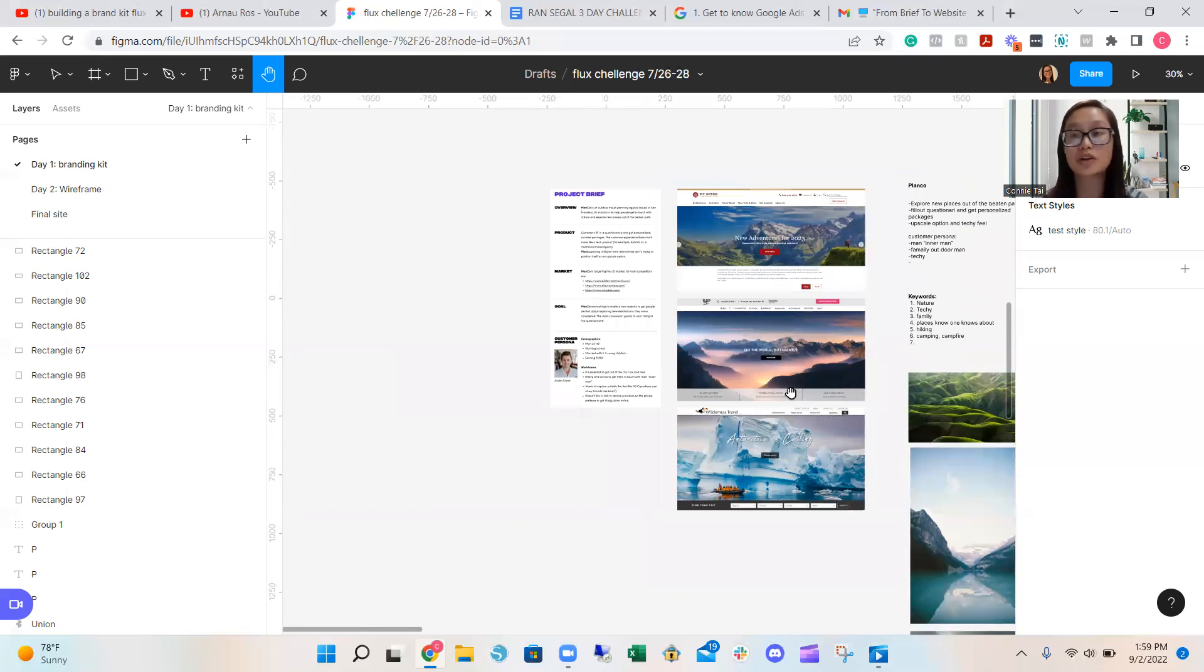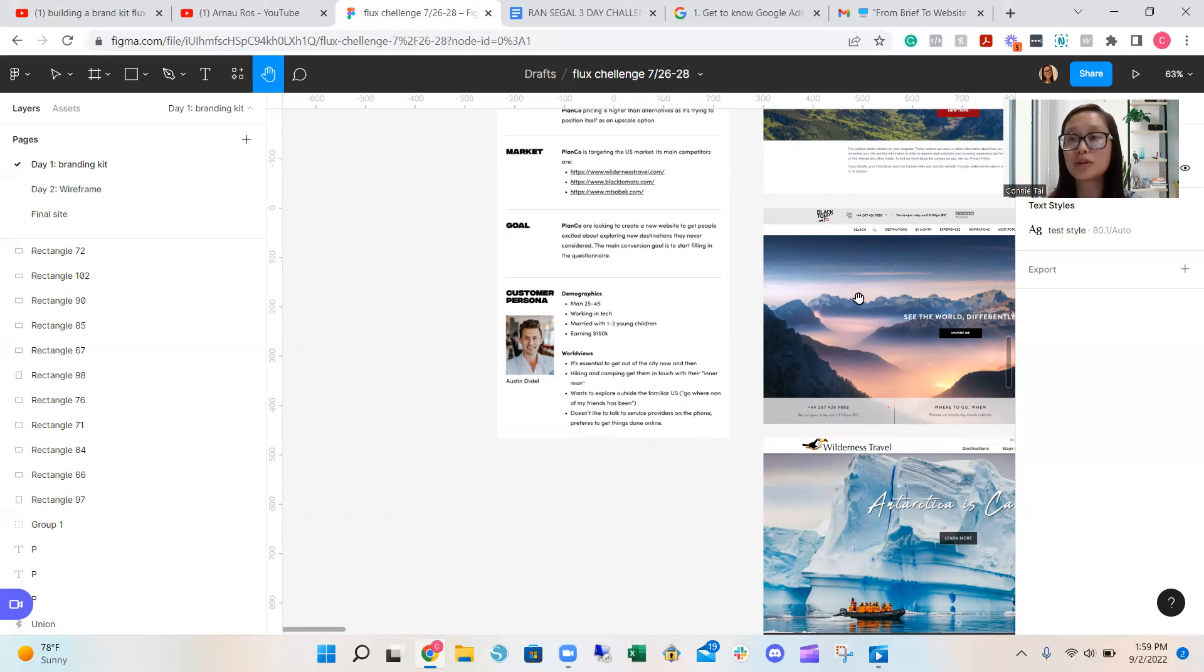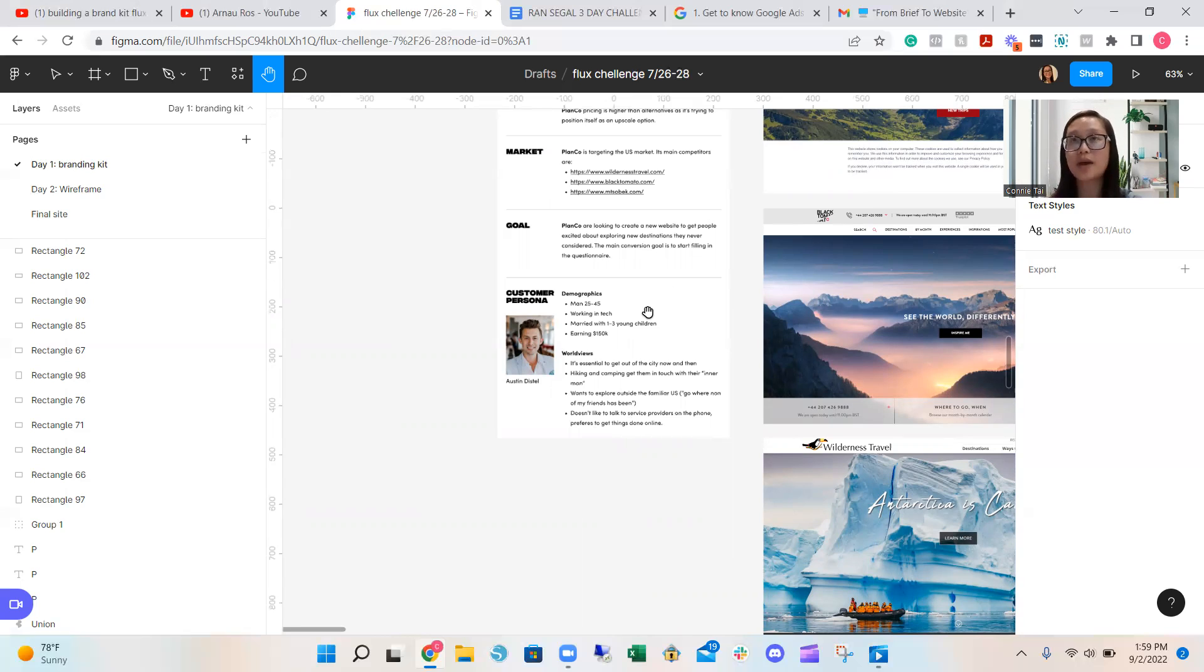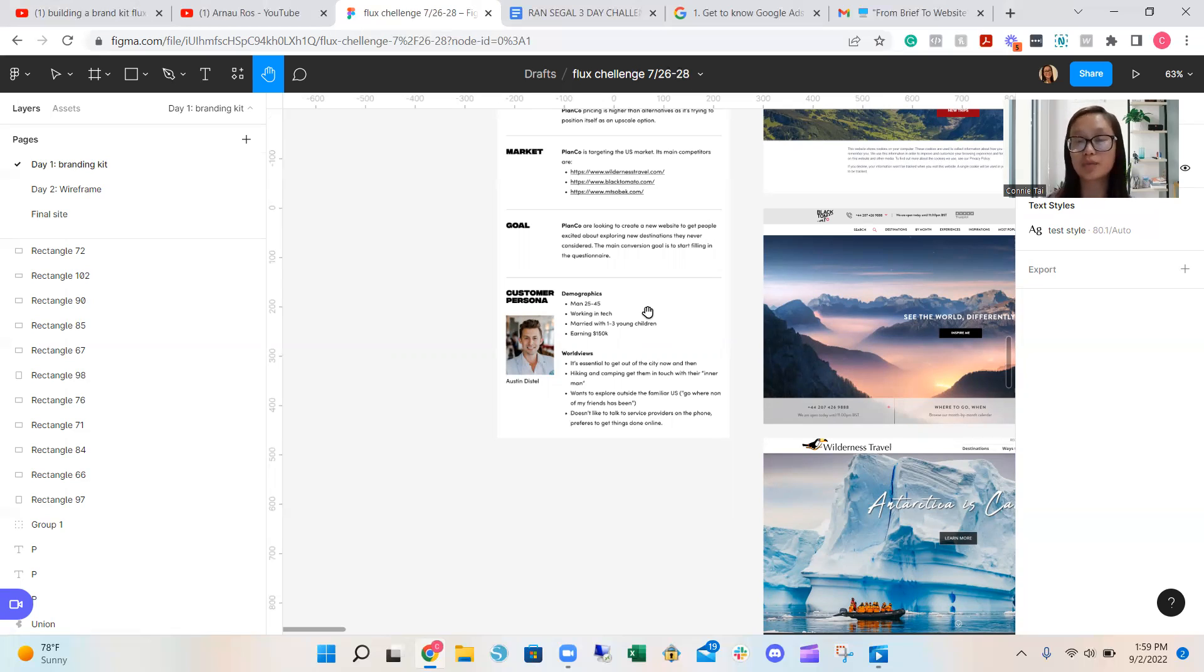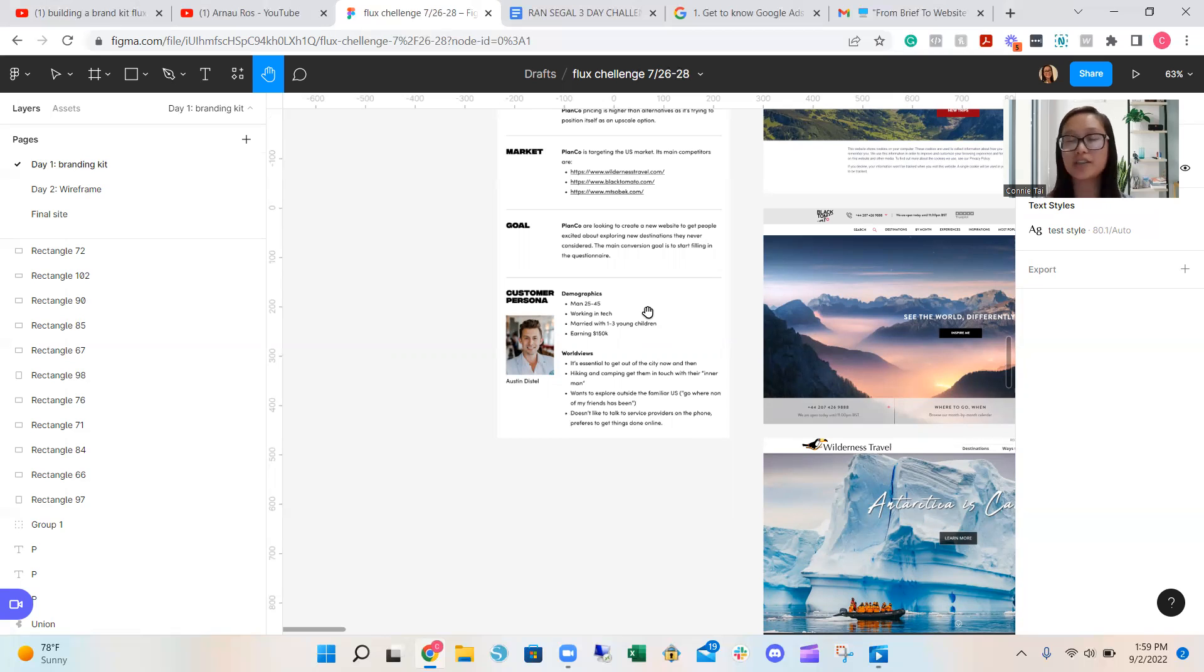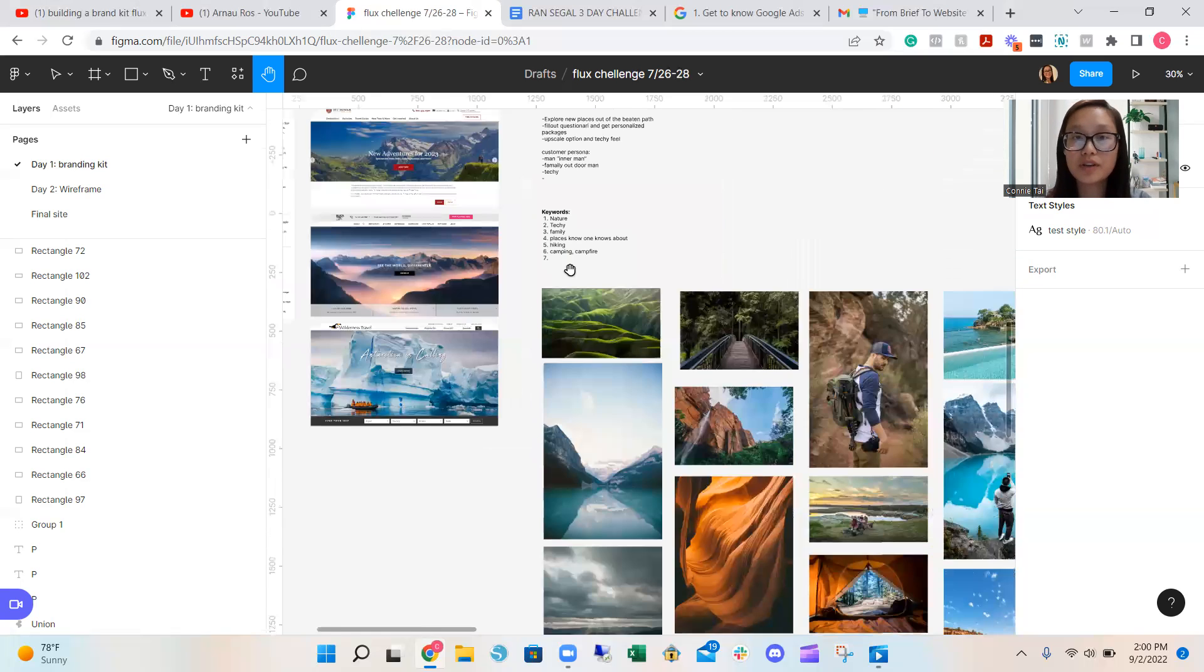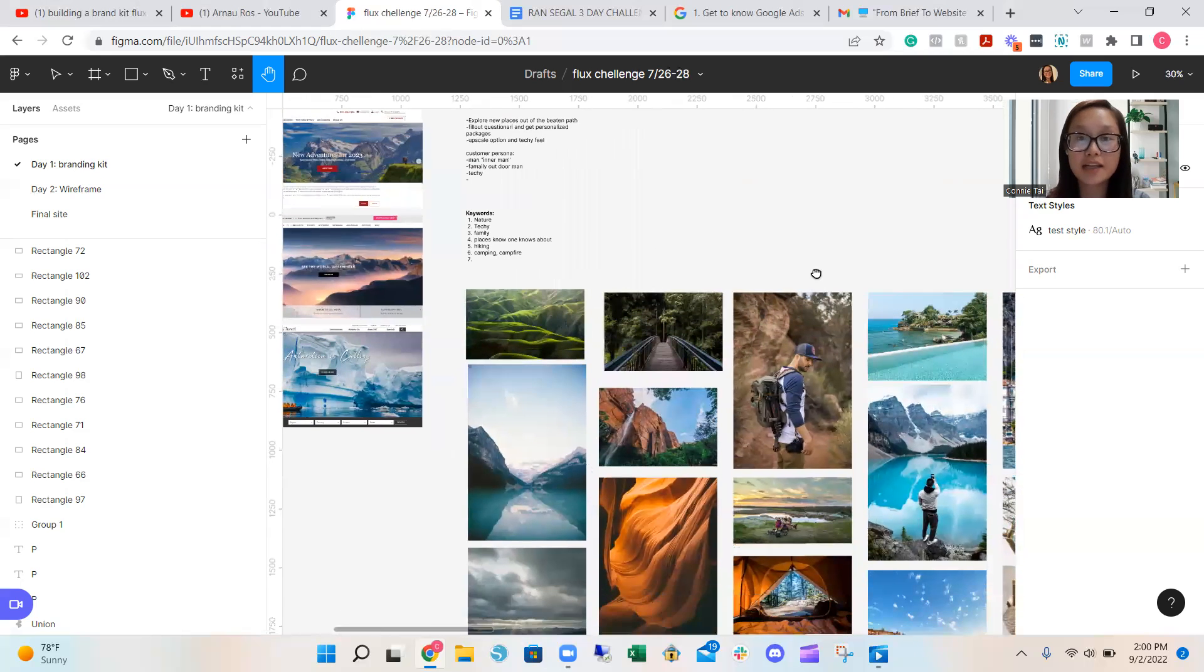Once that happens, number two is to start creating a mood board. Once you have an idea of their ideal customer persona, you want to pull out some keywords. This is step number two. So the demographics is like a man working in tech, married with one to three children, maybe a family. This mood board is supposed to give a design direction that you're going to show to your clients. So you show them a general idea of the direction you're going with, because there's many different variations.